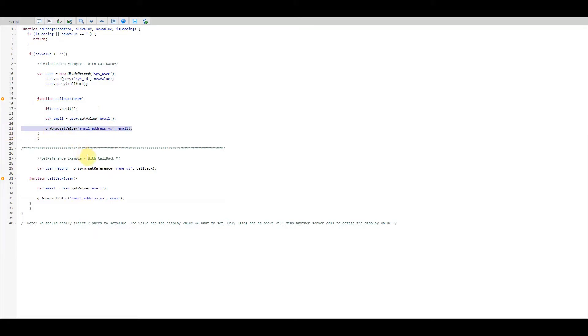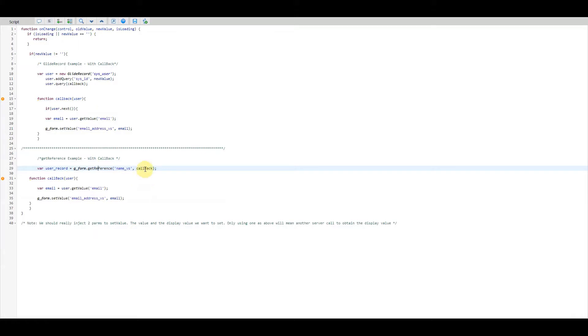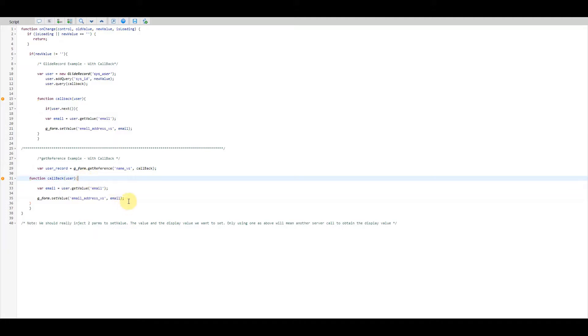Now if we wanted to add our callback functionality to the getReference, the getReference method does accept a second parameter in the form of a callback function. So on this one I've called it callback function and we're calling it here, so once we've got the record back we'd run the callback function and again we do as we did before.